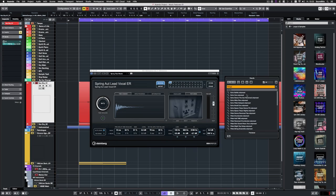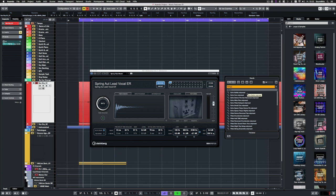The convolution reverb plugin Reverence got 40 new presets from high-end vintage studio gear, such as EMT-140, EMT-250, Echoplex EP-2C, a Roland Space Echo and more. Let's have a listen.